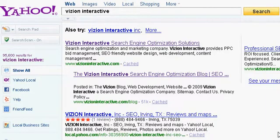Hi, this is Bill Hartzer from Vision Interactive. I'd like to talk today about finding deep links to your website.